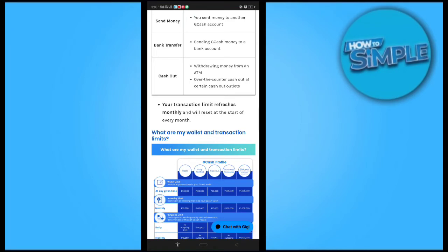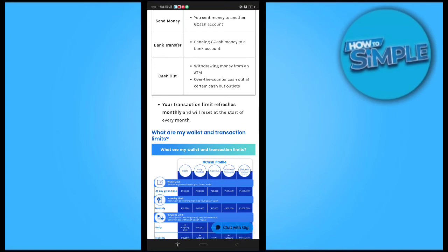Your limit refreshes monthly. Every month your transaction limit is refreshed and may increase or decrease. To increase it, click on the chat option to get help from GCash support.